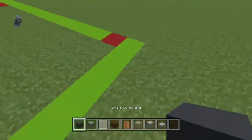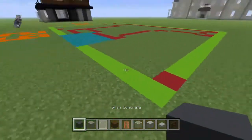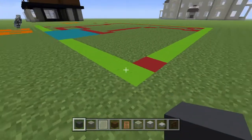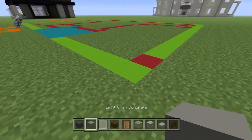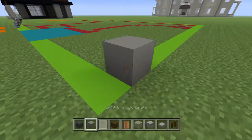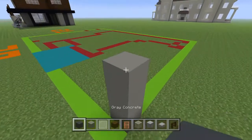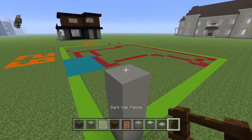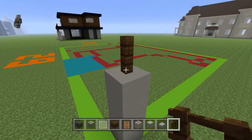Anyway, starting at the front right-hand corner of your 29 by 21 grid, count backwards by one and go up by three with light gray concrete. Place a dark oak fence.